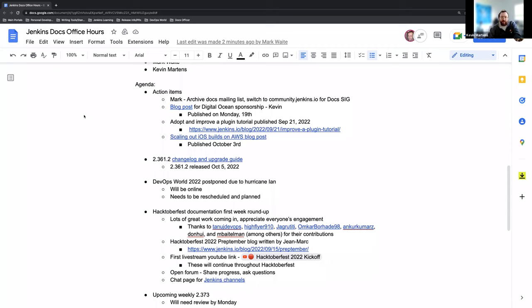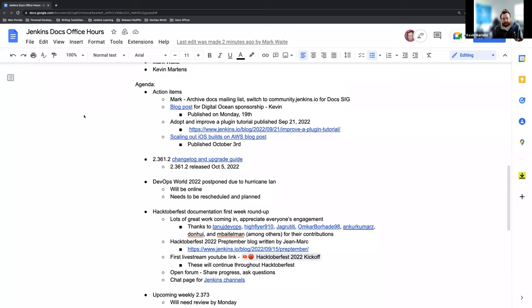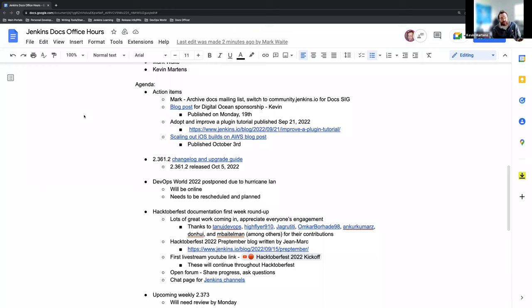A couple weeks ago, we published a blog post announcing our Digital Ocean Partnership. They're the main organizer and sponsor of Hacktoberfest, so just a real fun collaboration that we get to continue and push forward with and dedicate resources. Big thanks to Digital Ocean for providing the sponsorship. We appreciate everything.